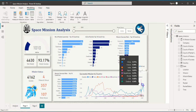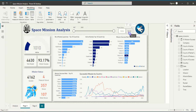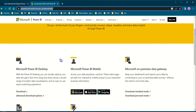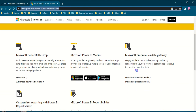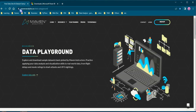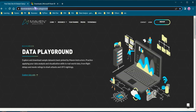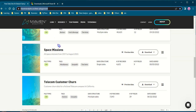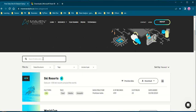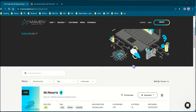Hey everyone, for today's tutorial I will walk you through how to create this space mission data analysis dashboard in Power BI. First, what you need is Power BI — install it on your desktop, you can download it from this link. The second thing you need is the space mission dataset, which you can download from mavenanalytics.io/data-playground. I will also be leaving the download link in the comment or description box of this video.